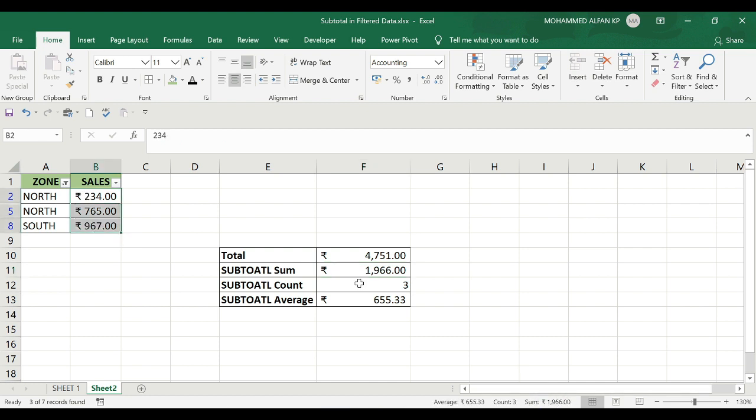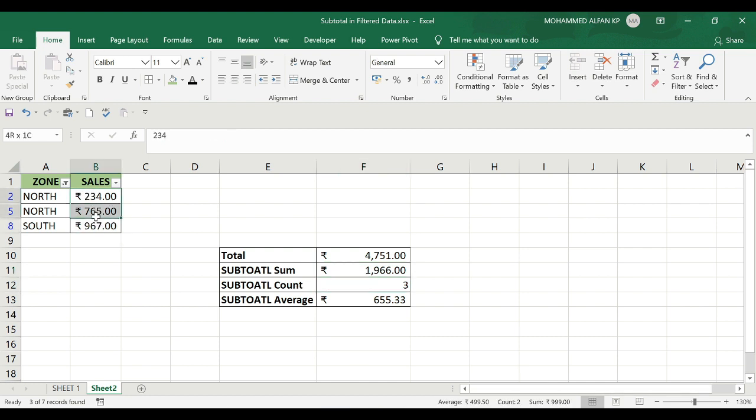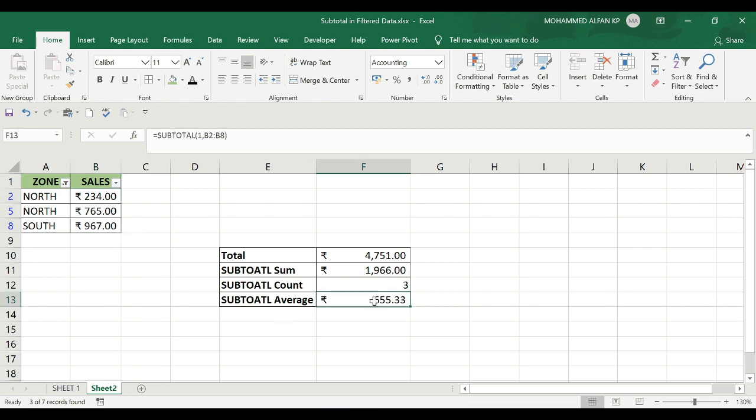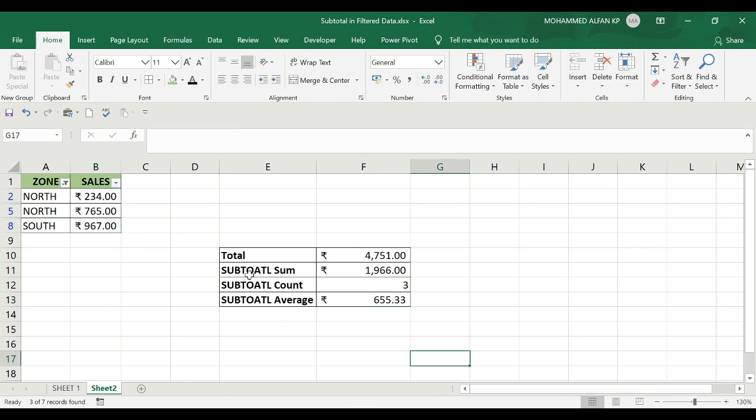Looking at the results: the sum is 1,965, the subtotal count shows 3 items, and the subtotal average is 655.33, which matches here. All the SUBTOTAL functions are working correctly with the filter.